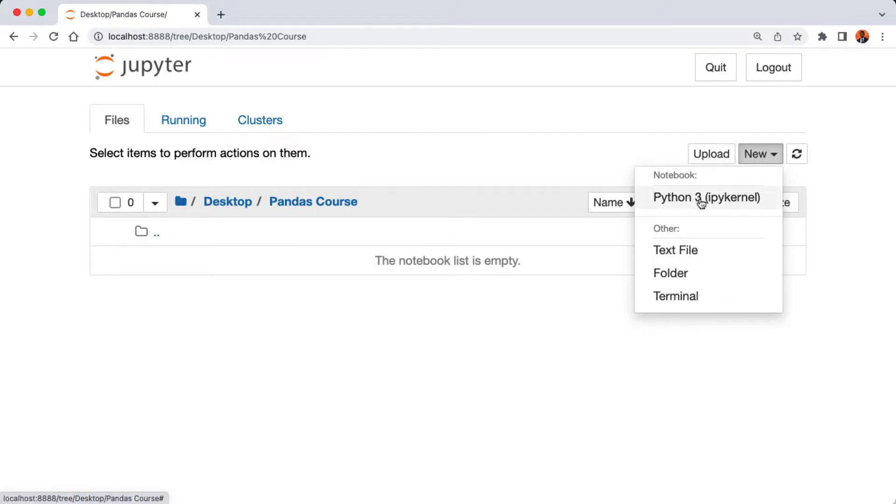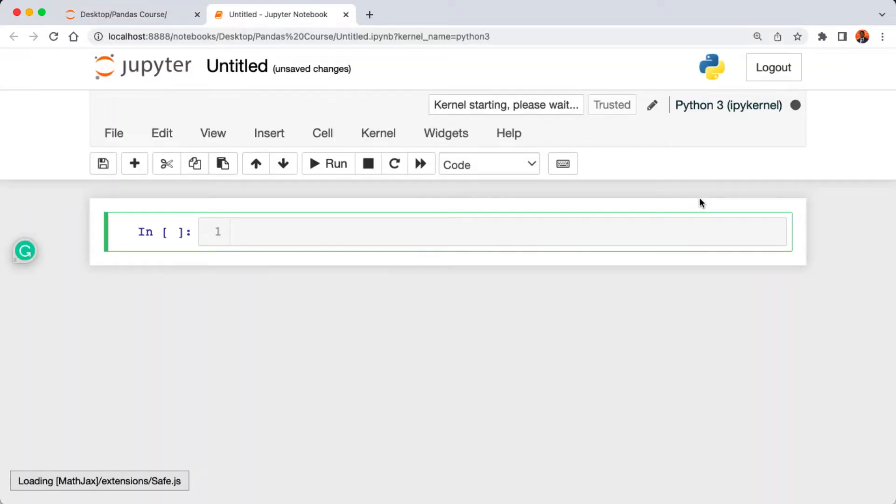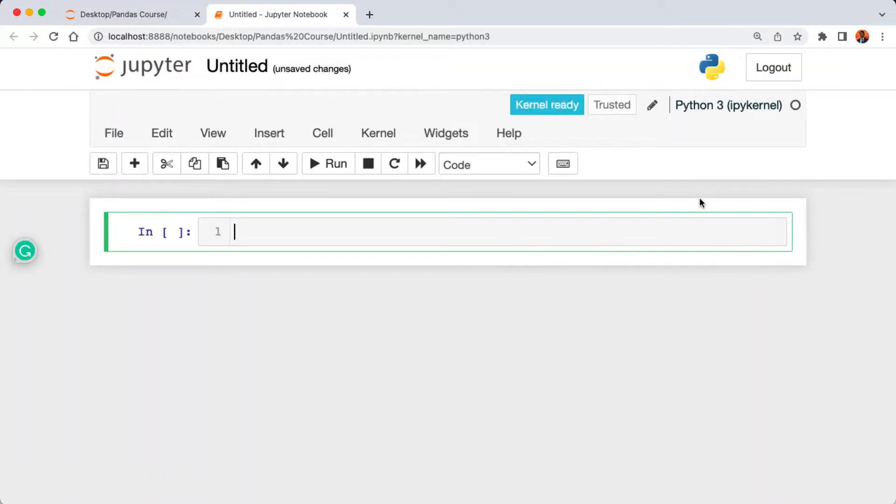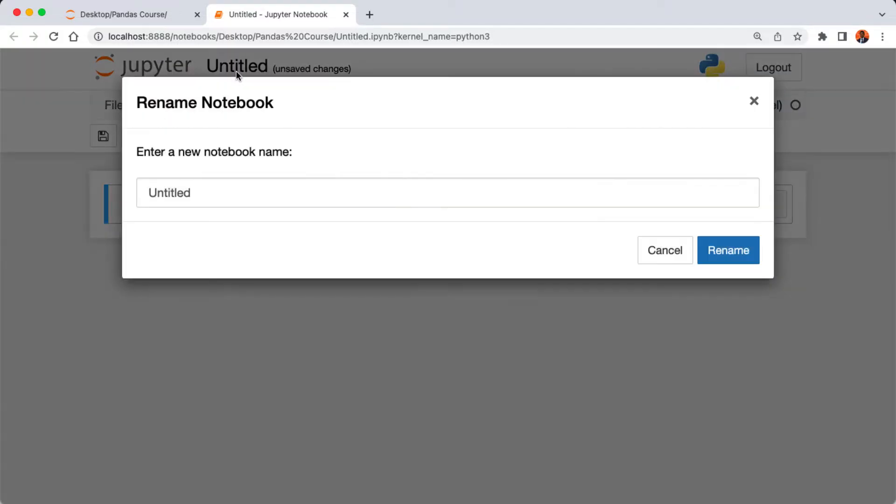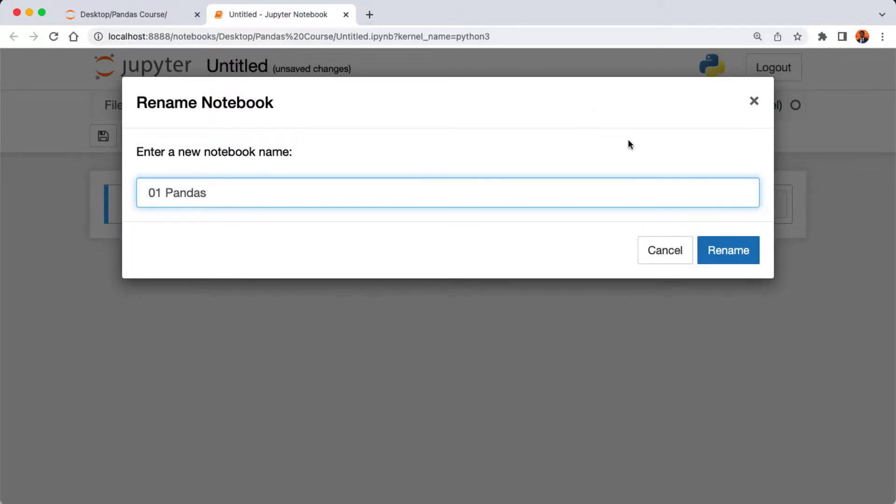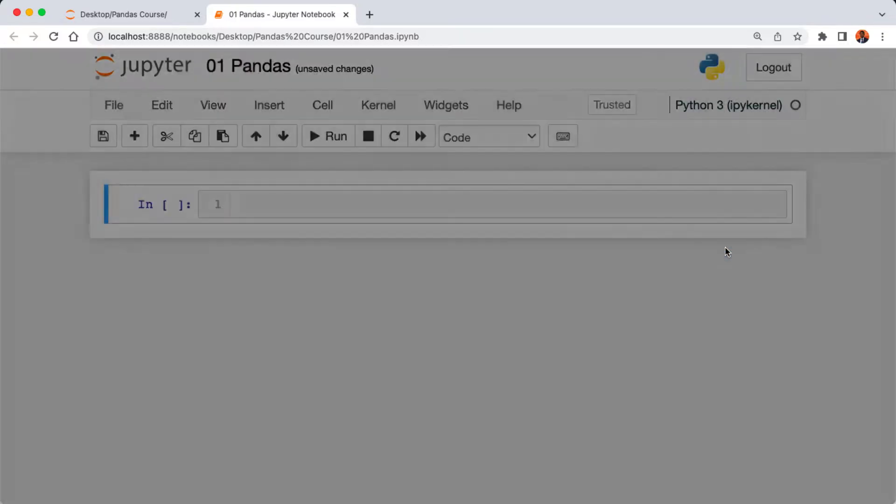Now let's create our first Python notebook. I'm going to click on new, under the notebook I'm going to click on Python 3. All right, so here is our Python Jupyter Notebook. You can click here to rename the notebook. Let's say 01 Pandas, then click on rename.